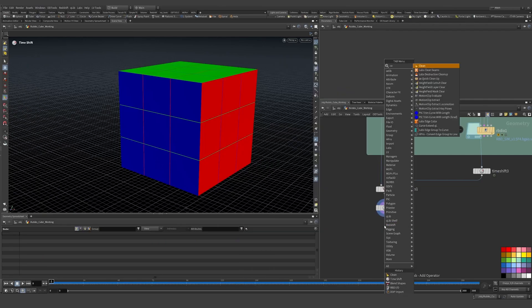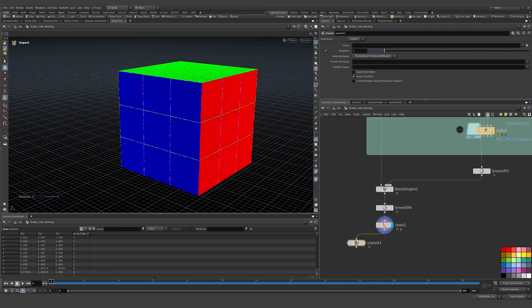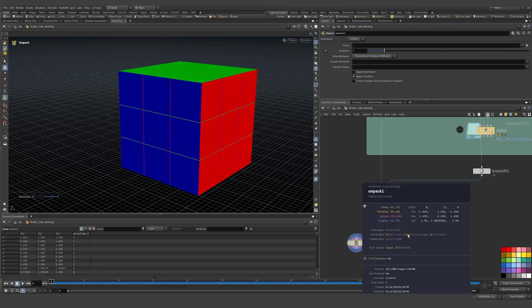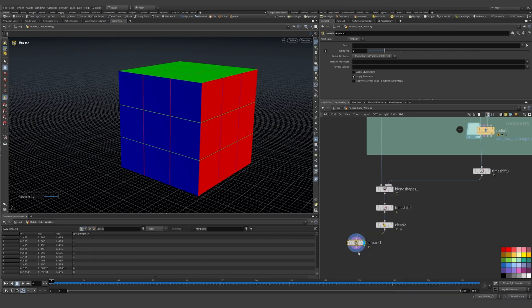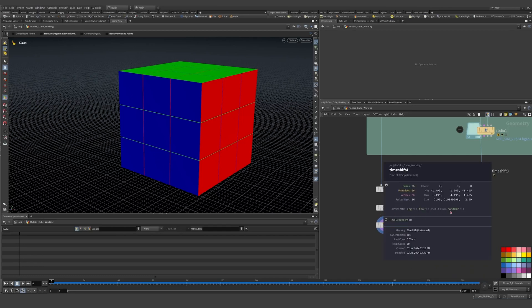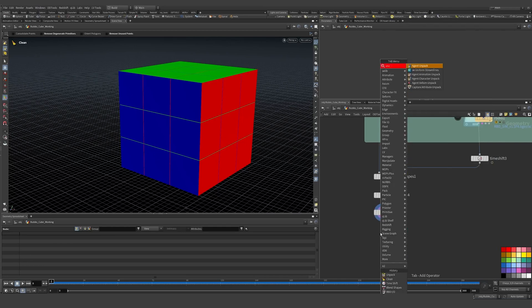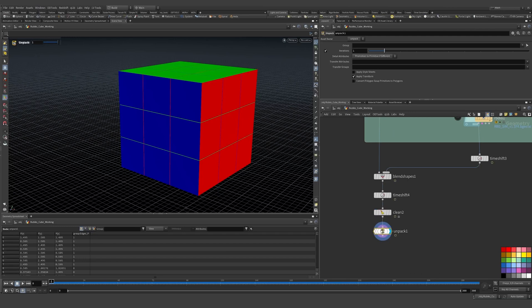I'll drop down a clean node and delete those extra attributes, leaving just my original geometry. If I unpack this — remember this is packed geometry — I have Cd and my index attributes still there. I haven't deleted those, just the other attributes I'm not using.